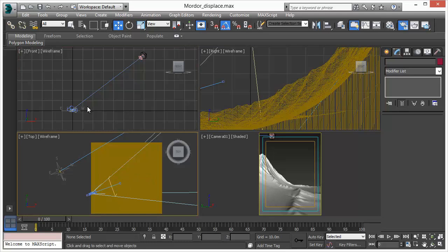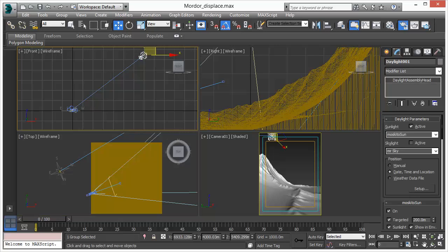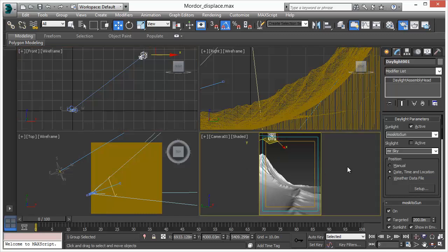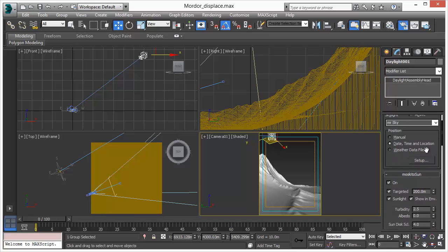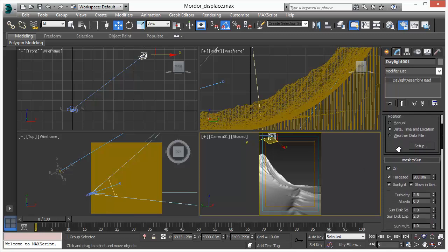In this scene, we have a standard 3D Studio Max Daylight System, and this Daylight System right now has MosquitoSun as the only active component. MosquitoSun is a combined Daylight Simulation System that includes all aspects of a Daylight System. It includes the sun, the skylight, and the environment as well. So all aspects, all parameters are handled by one single setting.